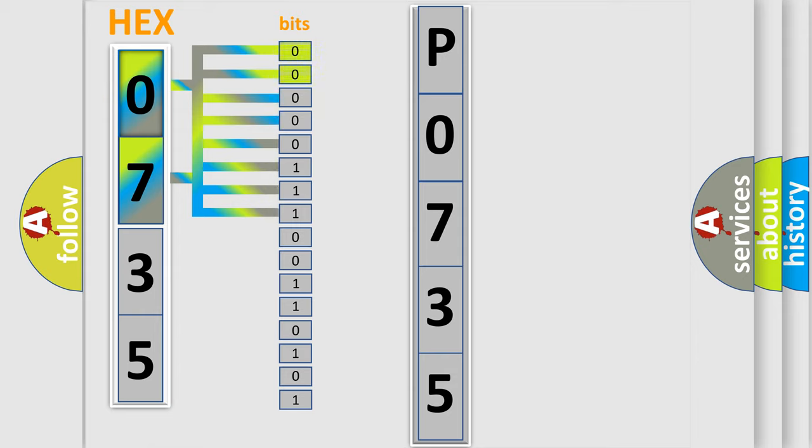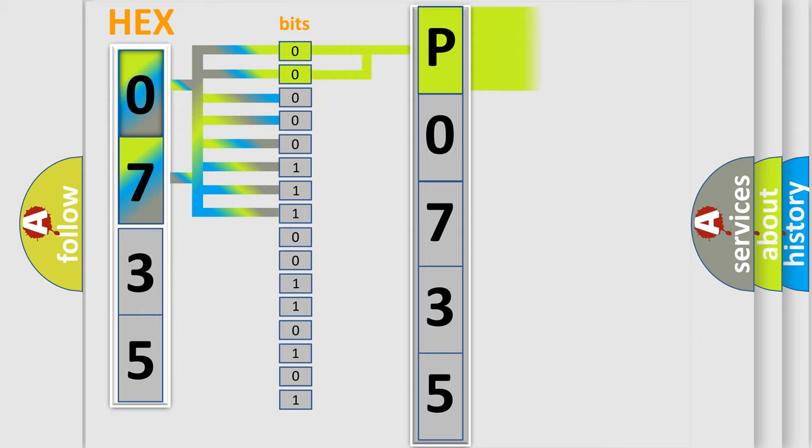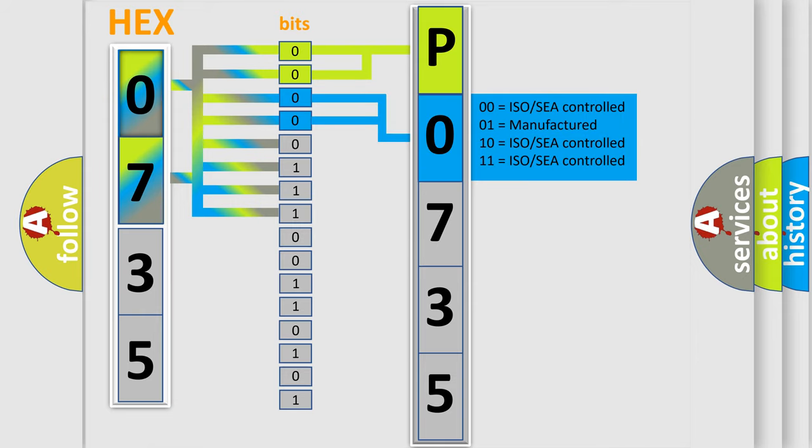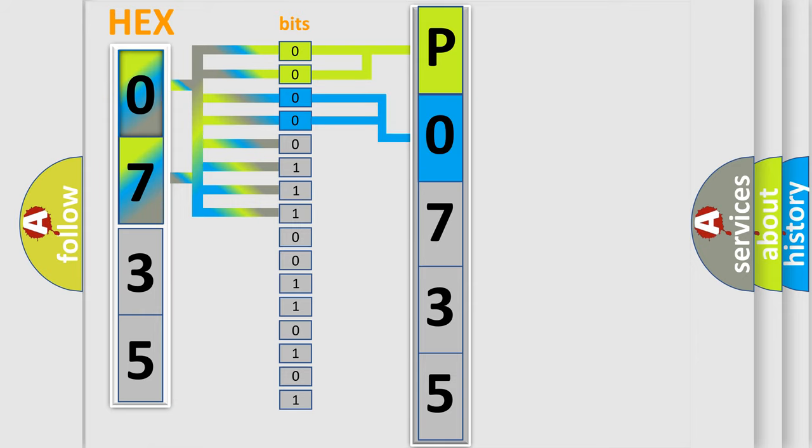By combining the first two bits, the basic character of the error code is expressed. The next two bits determine the second character. The last bit styles of the first byte define the third character of the code.